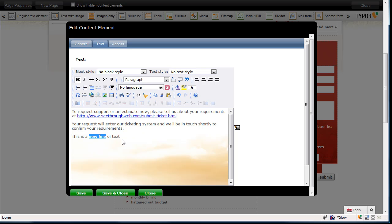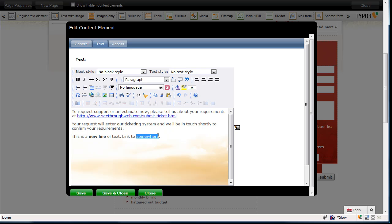let's make it bold, and let's link to somewhere. And we'll link that to another page on the site. So I'm going to highlight that.